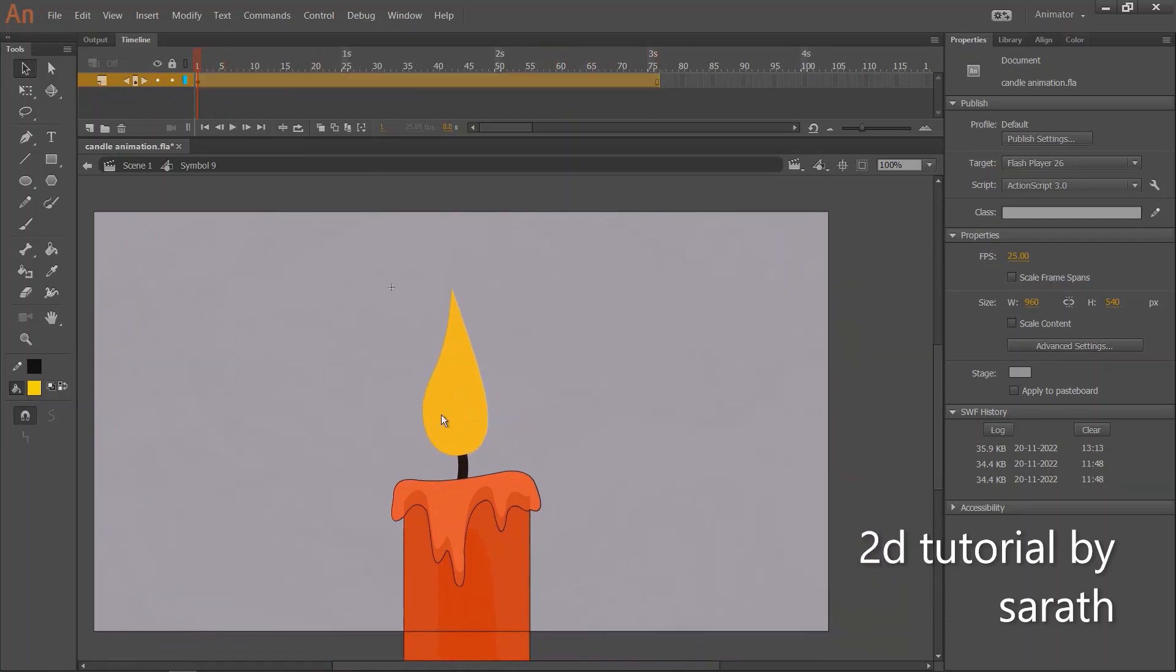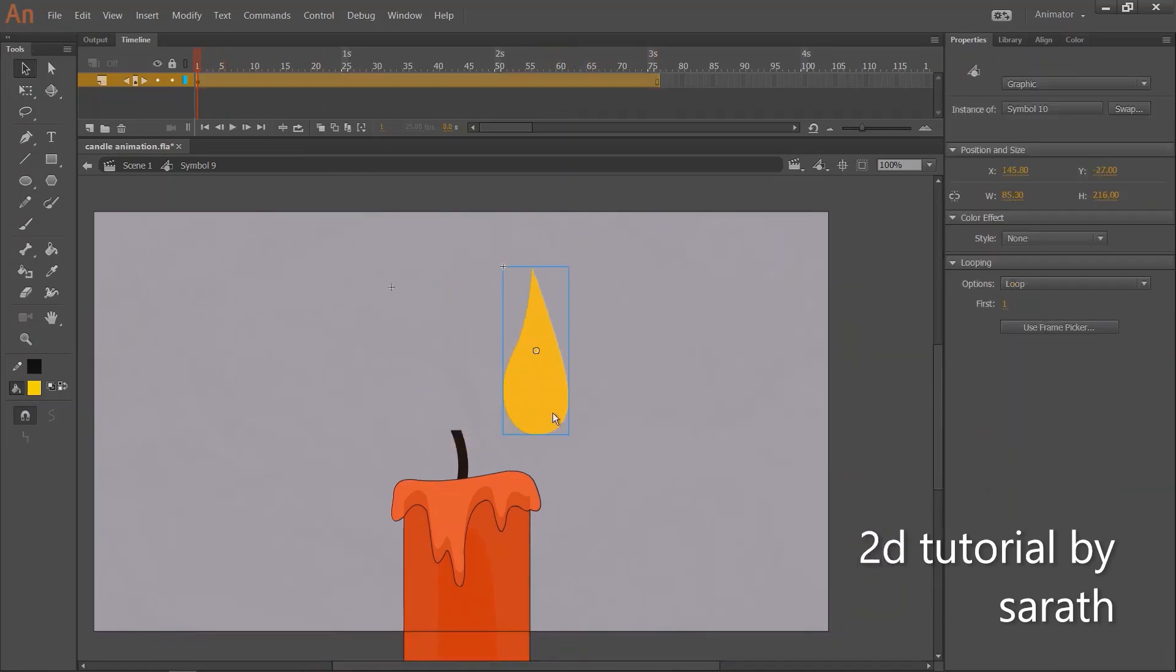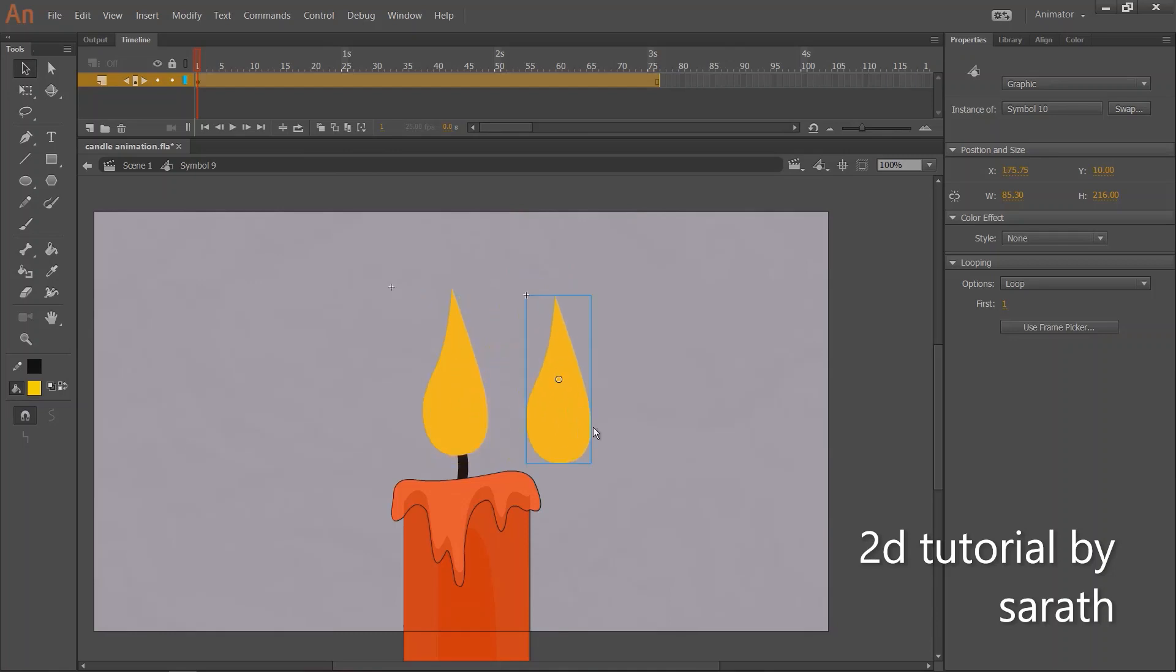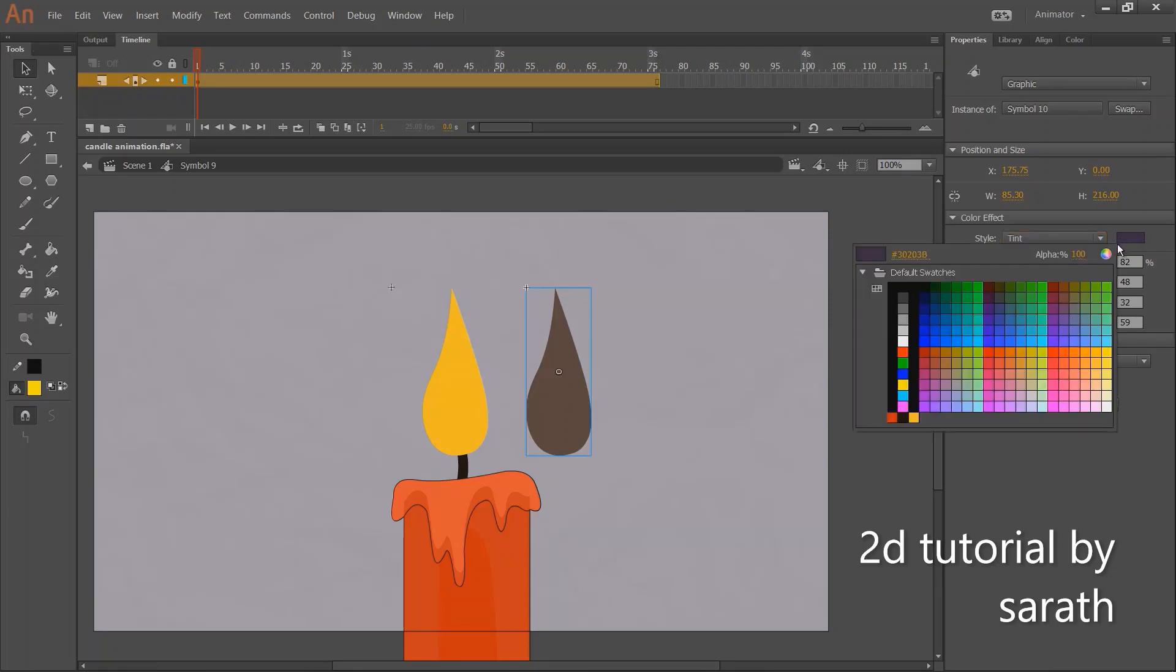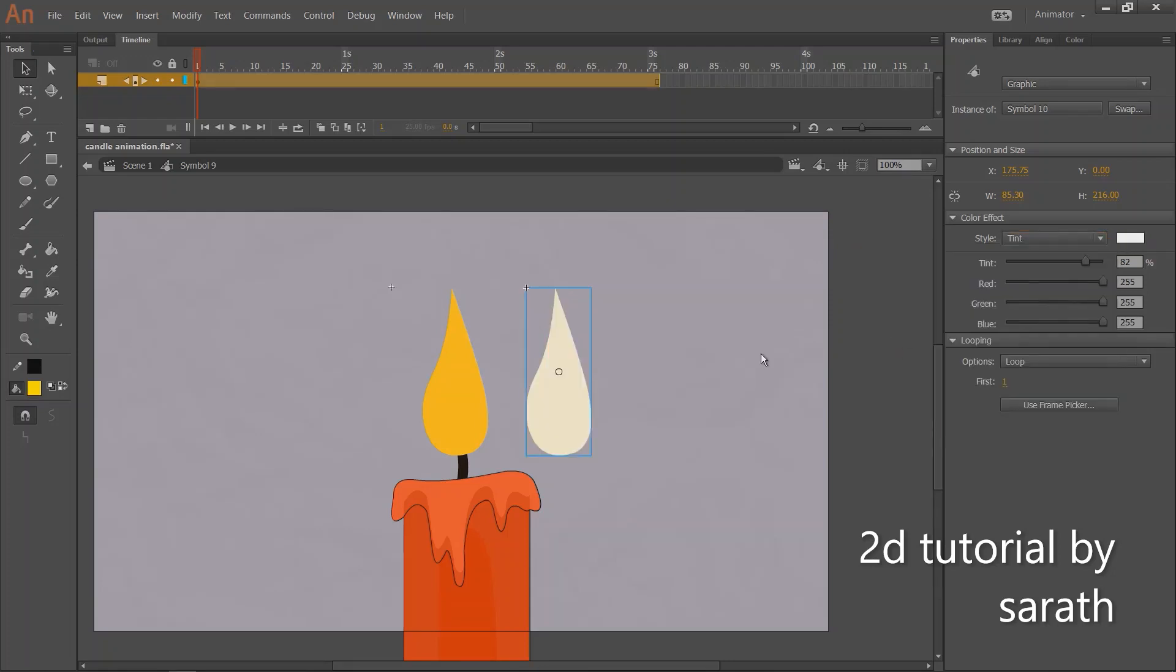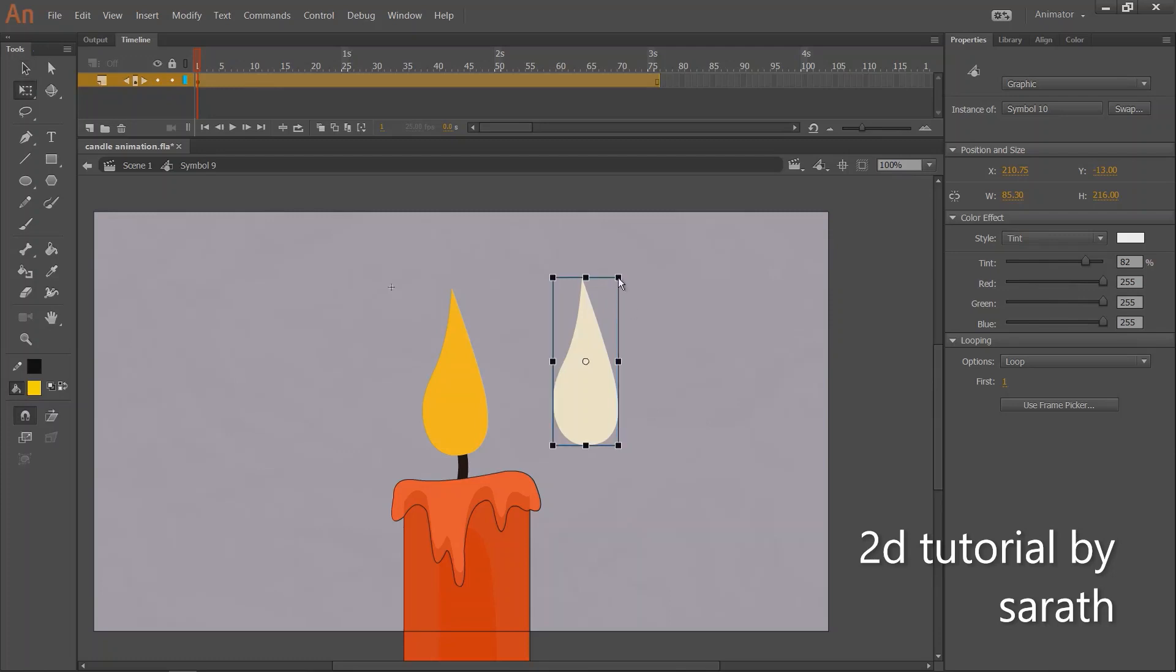Now I need a white color inside this light. So make a copy of this light and change color to white. And place this inside the yellow light.